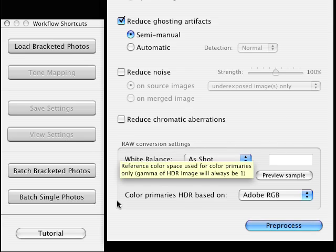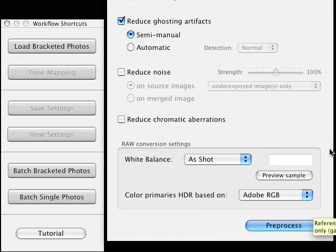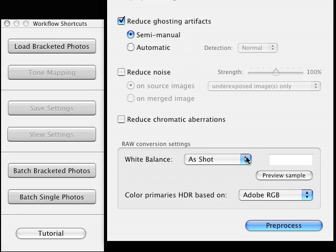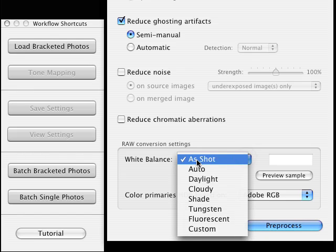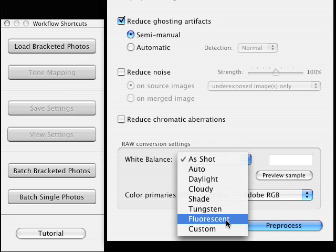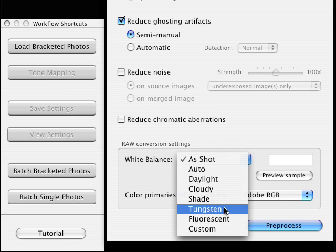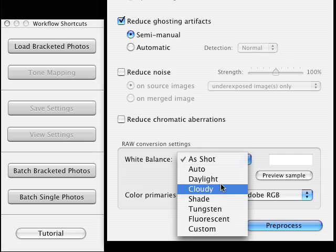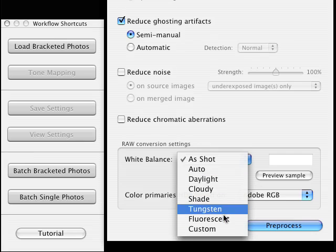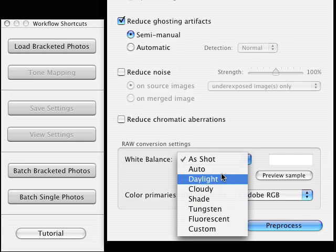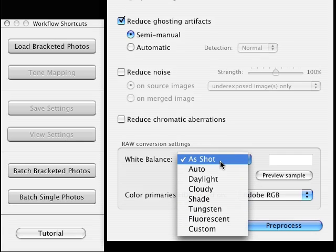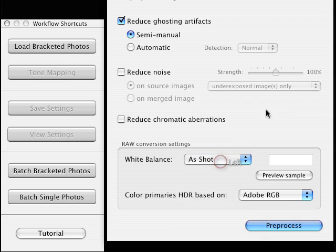This part of the dialog box becomes visible only if you're bringing in raw images. This was all shot in natural light and I'm going to leave it as shot, but if you shot under fluorescent light or tungsten or one of these other options, go ahead and play around with that. See what kind of effects you get.